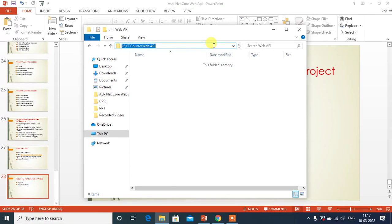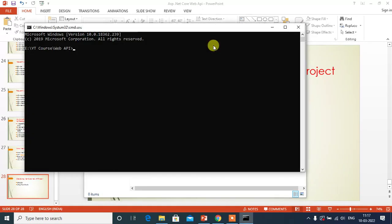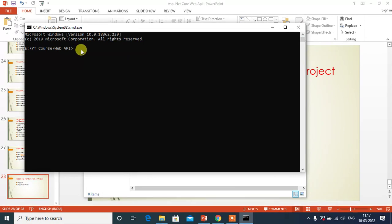Type command here to open command prompt. See here, this is our folder location. Here, type dotnet new then press enter.